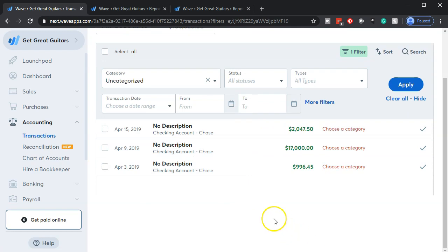Now considering these deposits: if you're on a cash basis system and totally dependent on bank feeds, and you're getting paid by online transfers — like affiliate marketing payments from Amazon, YouTube, AdSense, or courses — then you could just record these straight to income as you receive them and it's perfect. However, if you're in a different system...